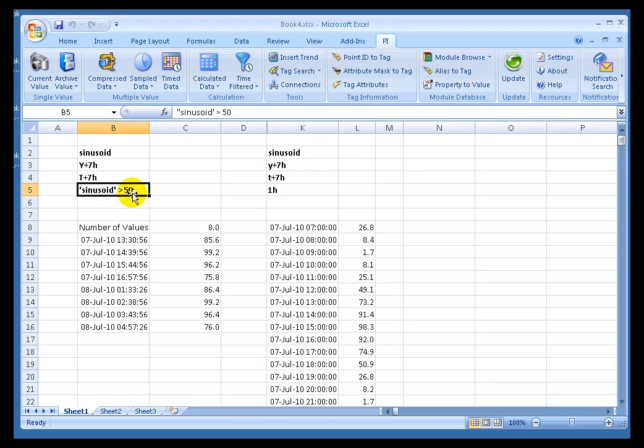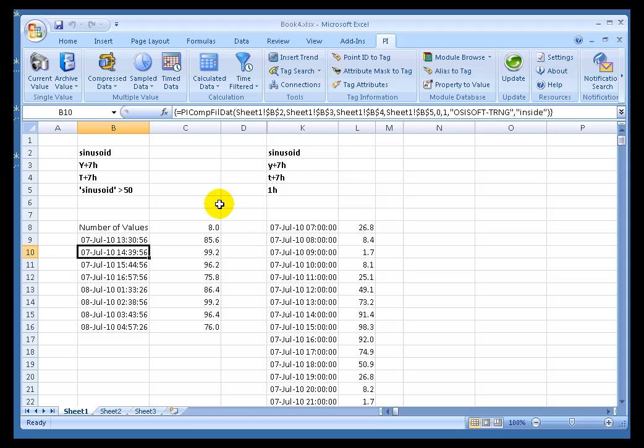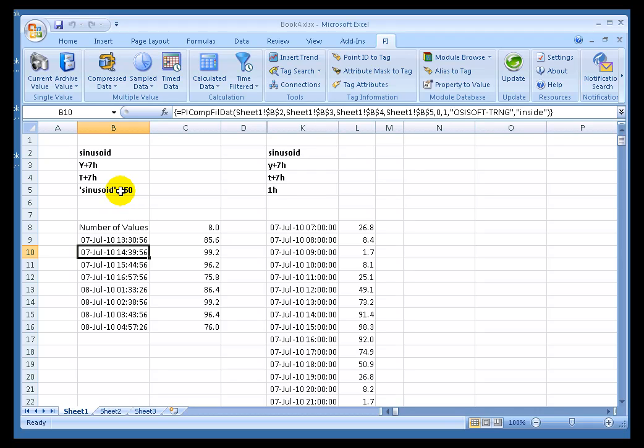We call this the Filter Expression. Historically, it's been used for filtering purposes, so we name it the Filter Expression. But don't get confused about what its effect is. The effect is, we only retrieve those values for when that Expression is true.